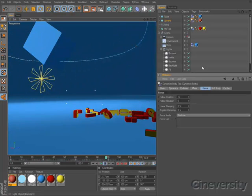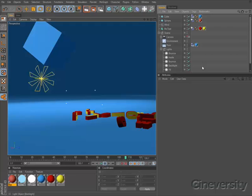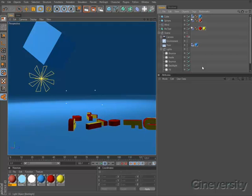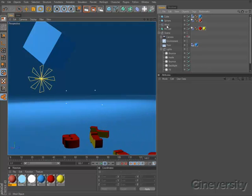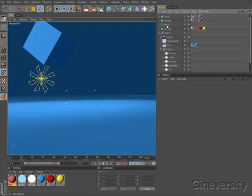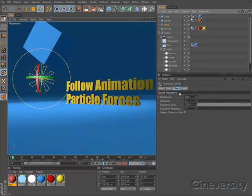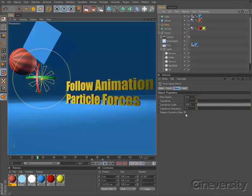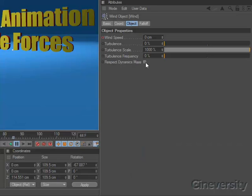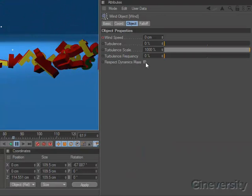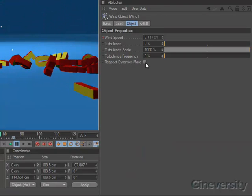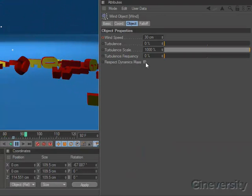You can also include any of Cinema 4D's particle forces in the dynamic simulation, and the forces have been updated to include an option to respect the mass of dynamic objects when applying their force.